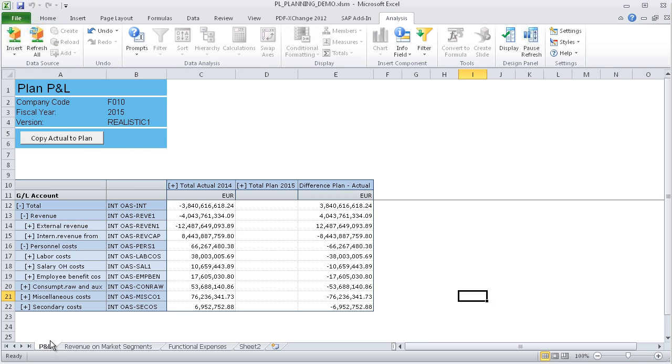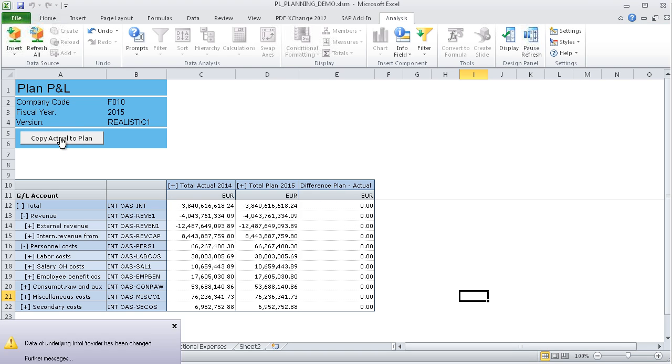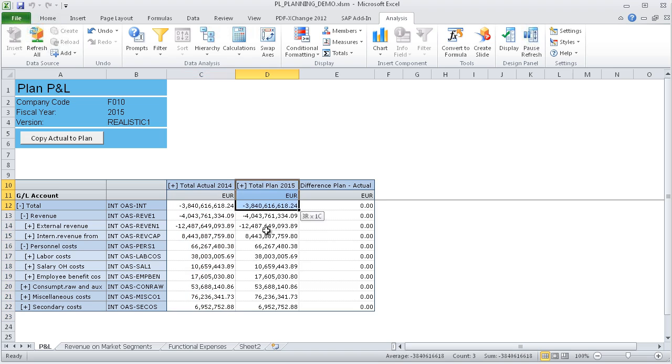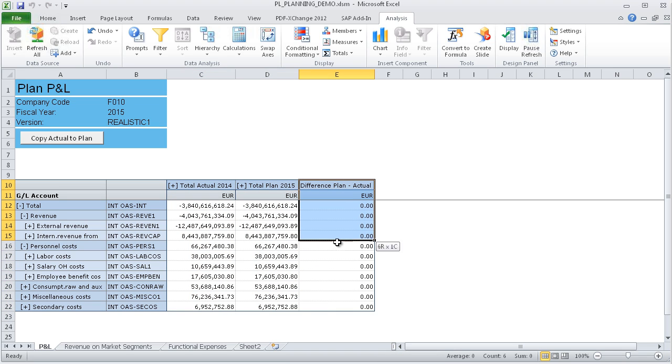We now copy the actual values of the current fiscal year into our planning column by pressing the corresponding button. Because the columns for actual and plan data now show the same data, you can see a value of 0 in the column showing the difference between the other two columns.